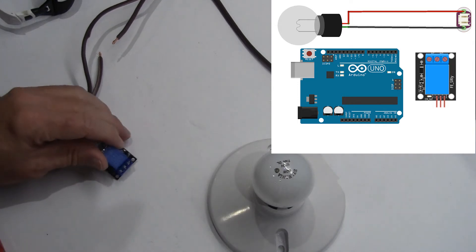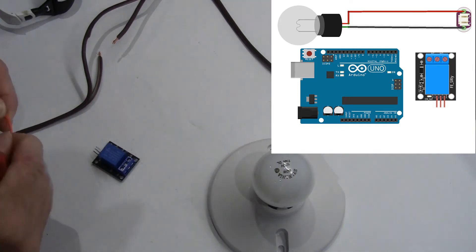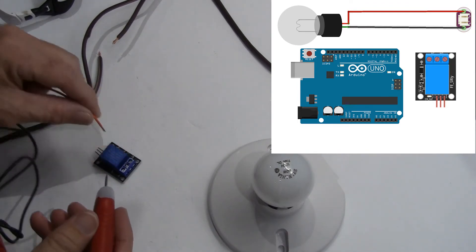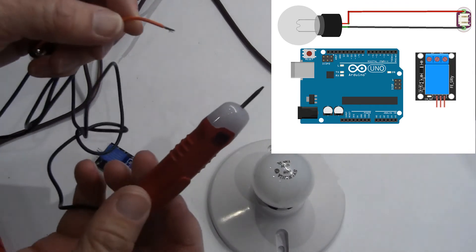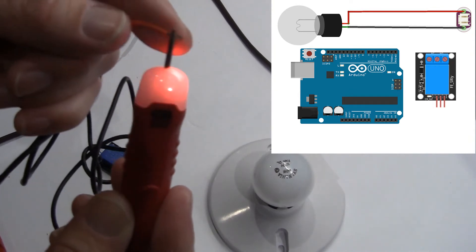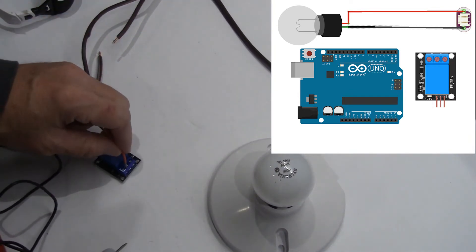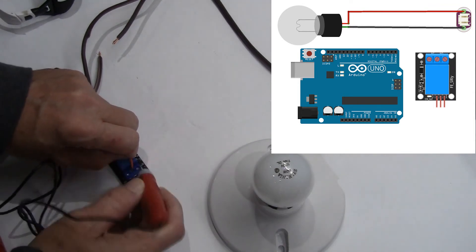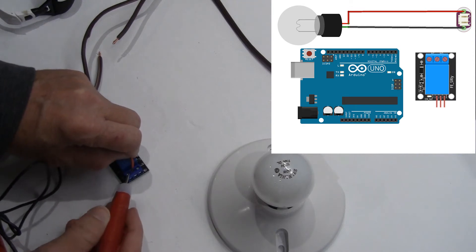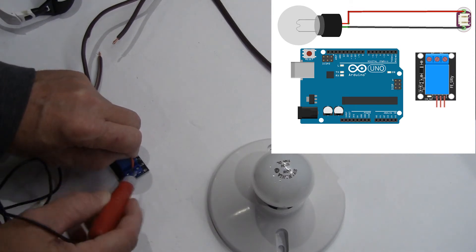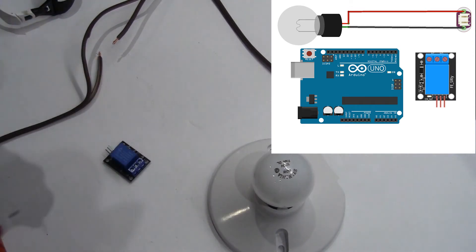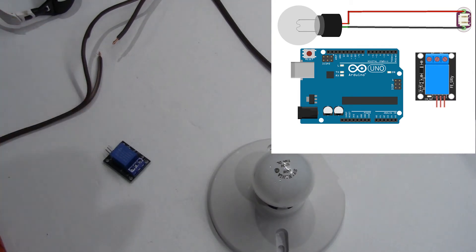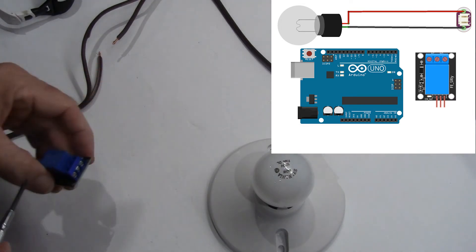Sometimes these relays are labeled for us showing us where the common and the normally open and normally closed terminals are. But this one is not. So we're going to do a little test here using a continuity tester. As you can see here, when these are connected, it lights a light, which lets us know that those are connected. And we can test to see which sides are connected at a resting state and which aren't. The middle is usually common. And if I use this and connect from the middle to the left, I can see that that is a normally open switch, where to the right is a normally closed switch. So in our design, we're going to want to connect this to the normally open switch.